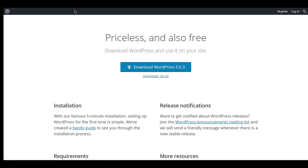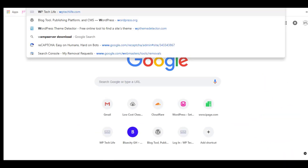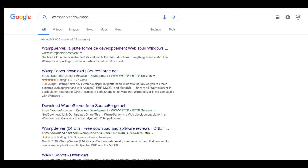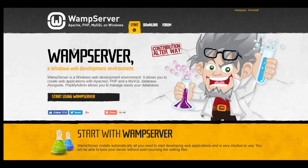To get WAMP server, open a new tab and type 'WAMP server download' into your address bar. Choose the first resource Google gives you — the address should be www.wampserver.com/en. Click on that one and it will take you to the WAMP server official website where we can download it from.